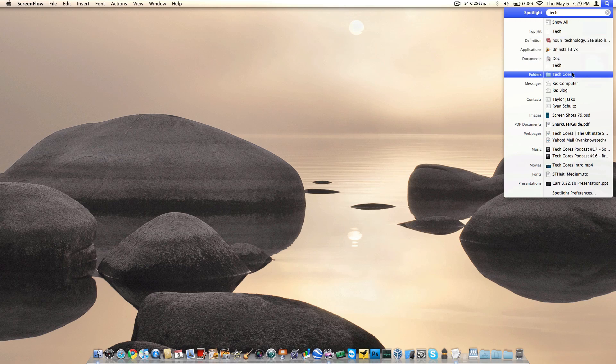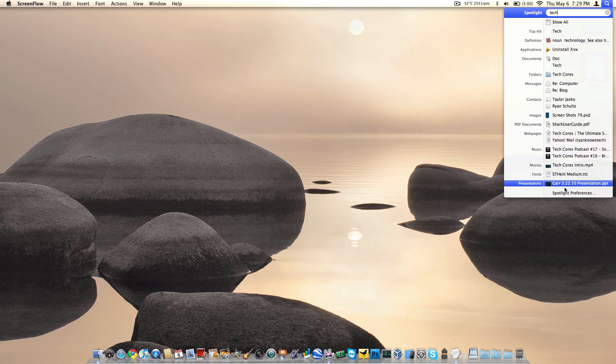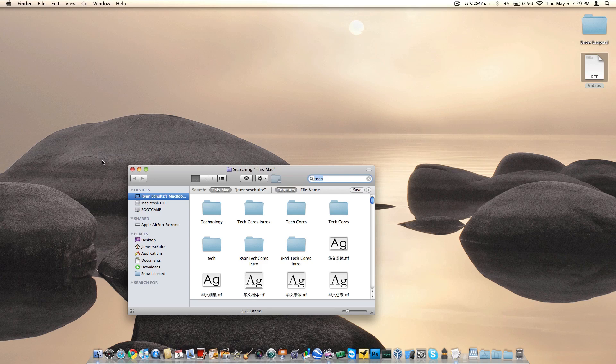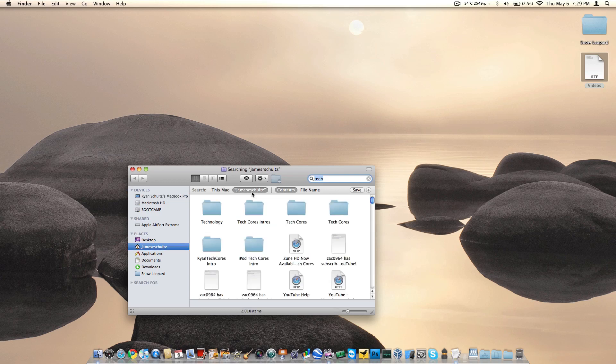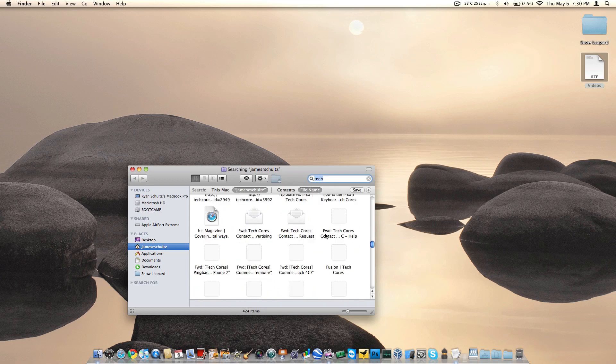You can adjust all that. You can do show all and see all that information. Then you can specify if you want to search the entire computer or maybe just your user folder. You can search the content of the file for tech or the file name. There's all the file names on my computer that contain the keyword tech.